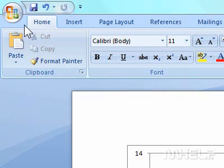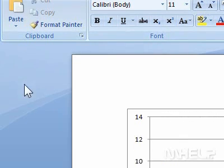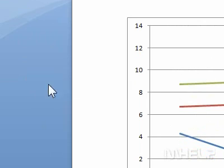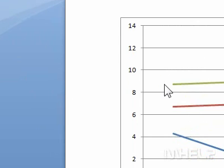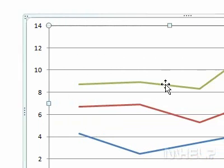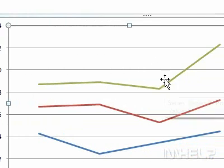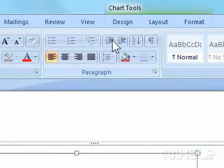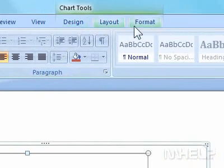This mHELP clip has seven steps. 1. Click the chart that you want to change. 2. Under Chart Tools, click Format.